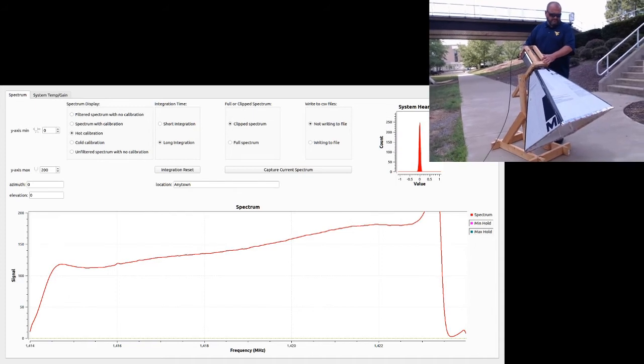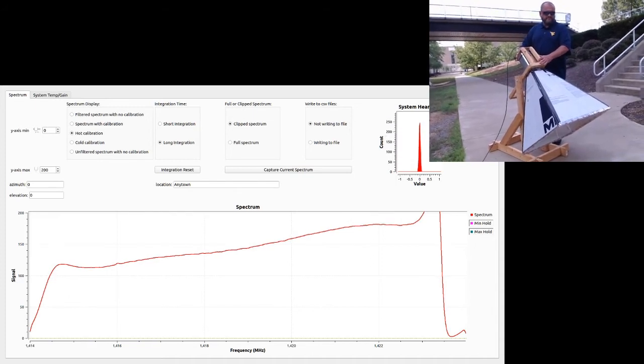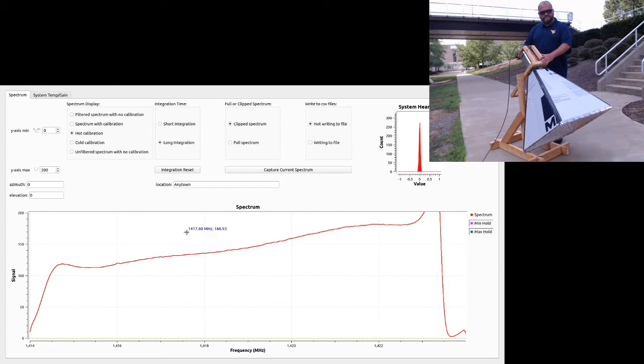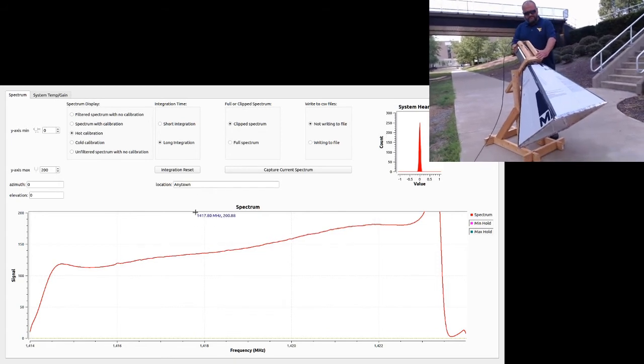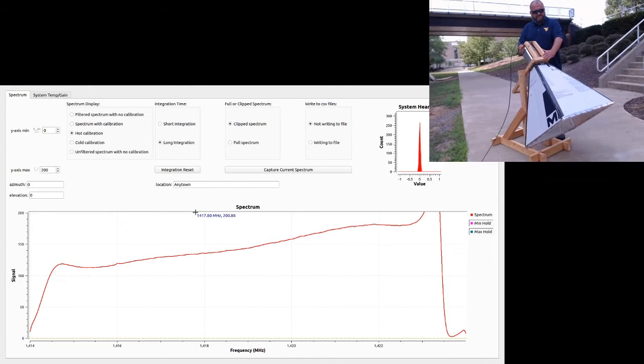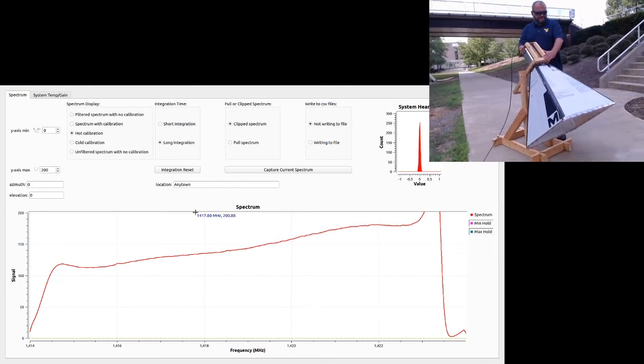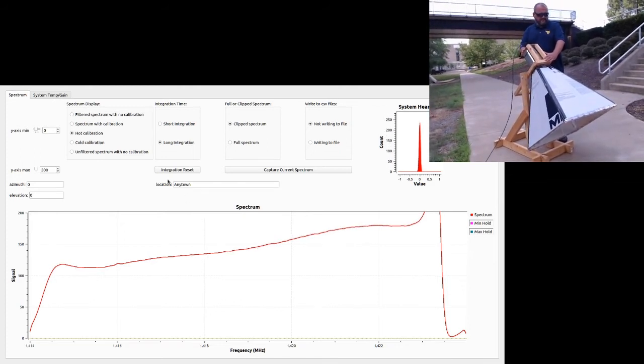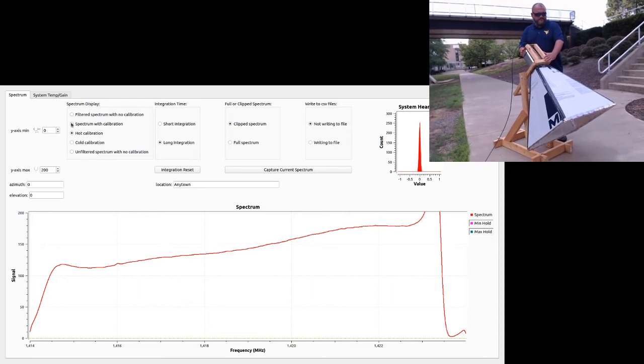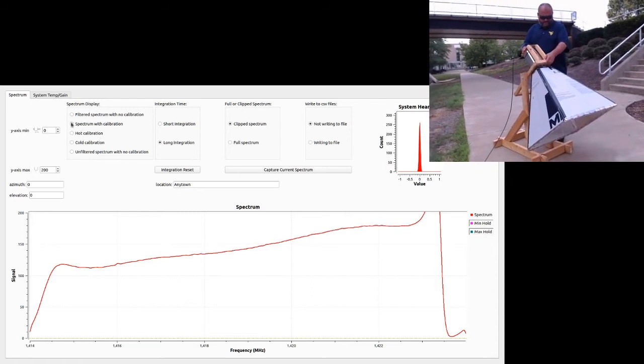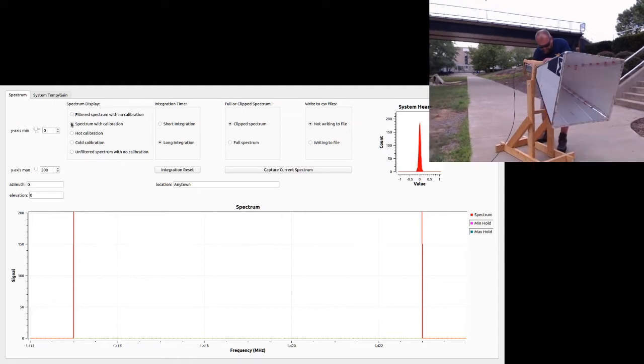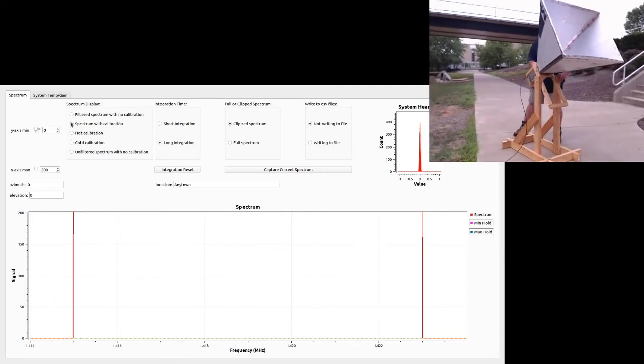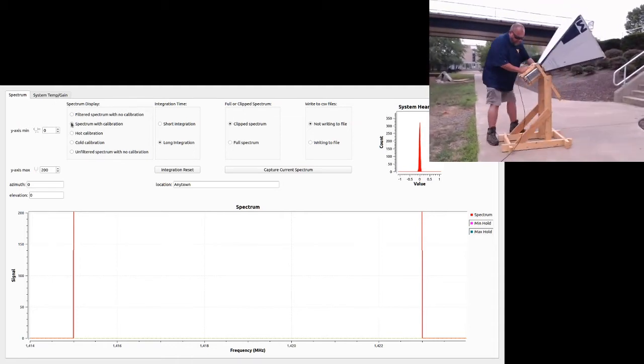In a similar fashion, I'm going to leave it at long integration here because I know what I'm pointing at. I wait for a nice, steady signal. Looks like it's a pretty good signal. So I'm going to go ahead and hit spectrum with calibration. I've just saved the hot calibration. Now Mike is going to re-point the telescope back to our original point in the sky.